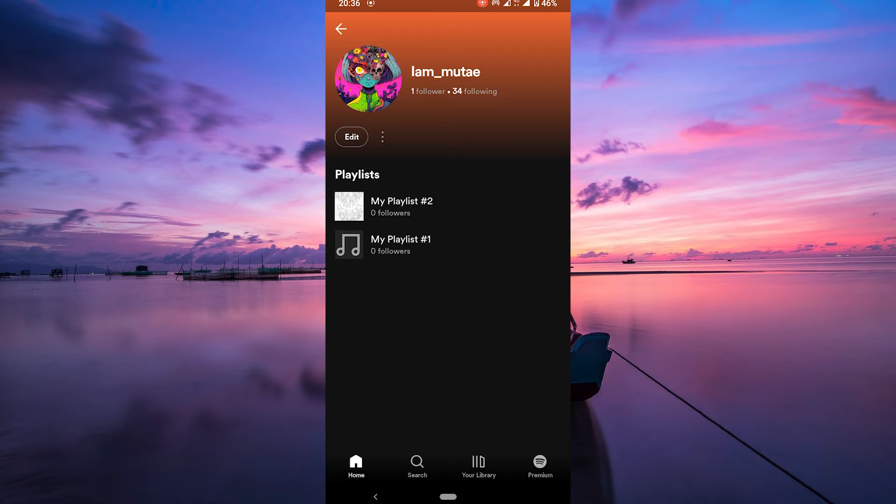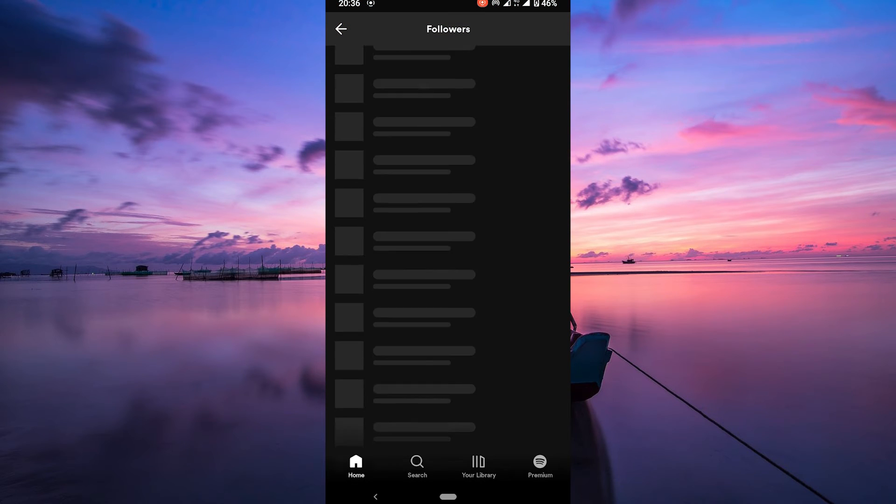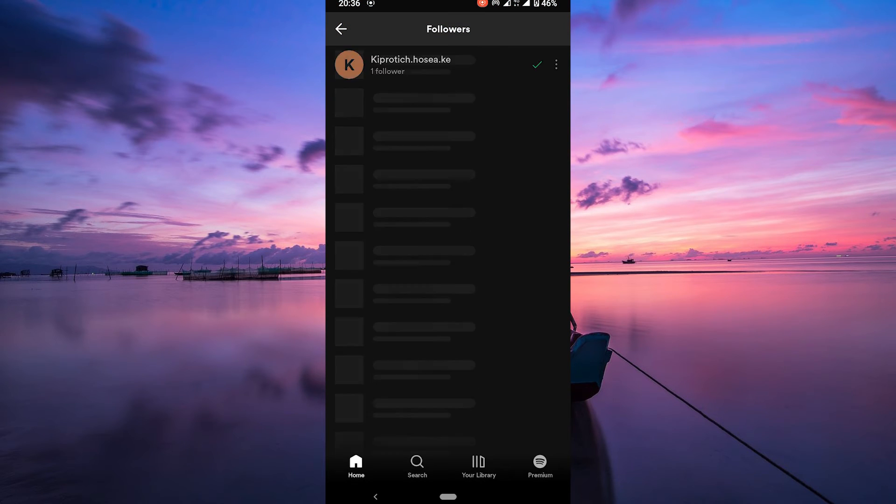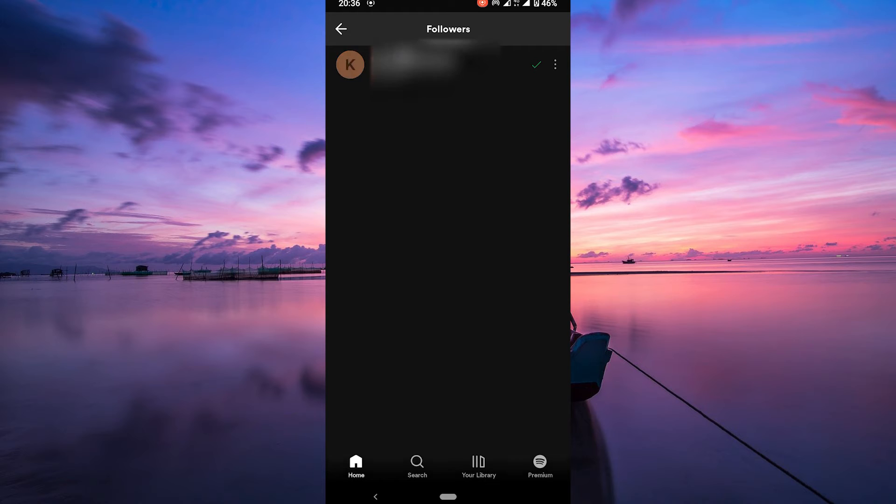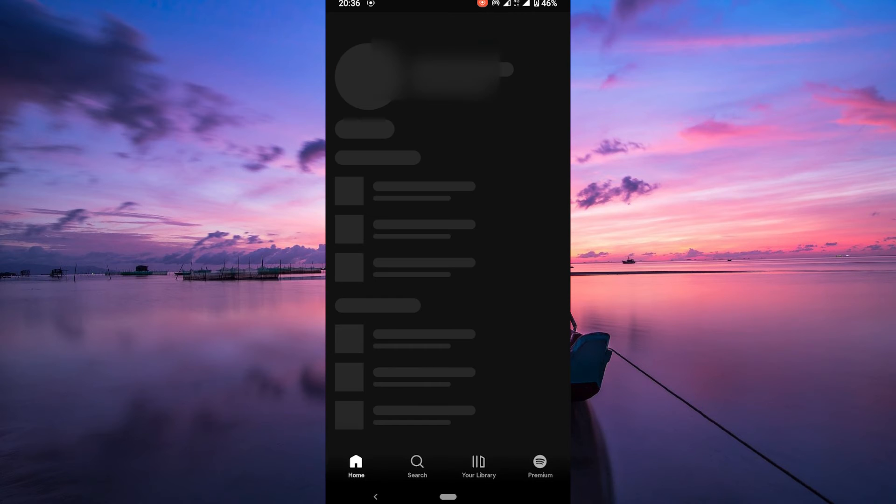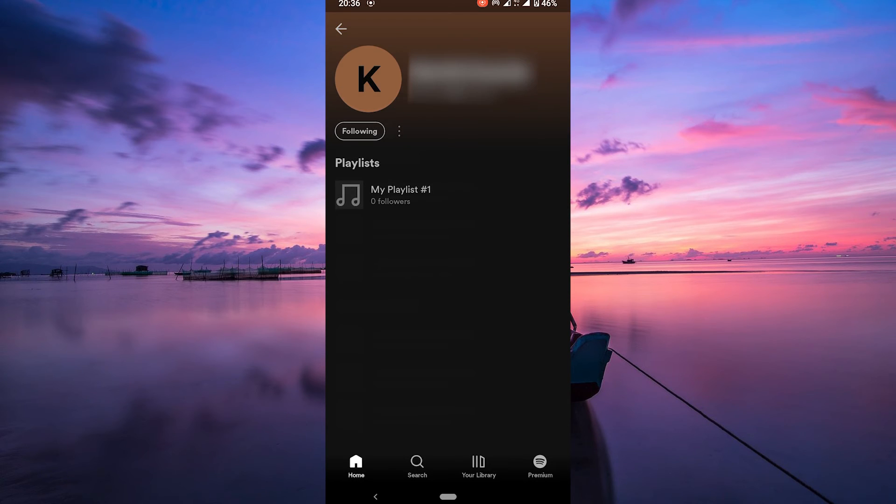On your profile, tap on the Followers button. In the Followers section, you'll see the profile pictures and usernames of your friends who are currently active on Spotify. You can tap on their profiles to see what they're listening to in real time.